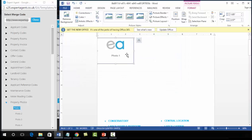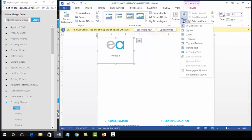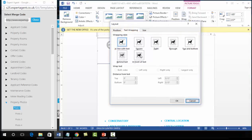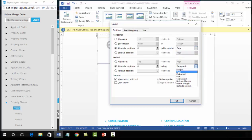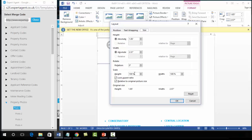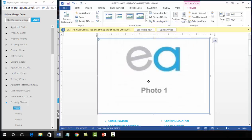Once the image is inserted, go to Wrap Text at the top and select More Layout Options from the bottom. Wrap it in front of text, then go to the Position tab and position to Page and Page. Go to the Size box and untick the two tick boxes at the bottom to unlock the aspect ratio. You can then move the image where you want it.